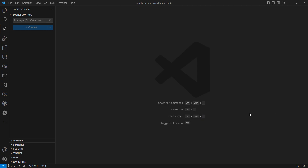Hi guys, this is Leela, welcome to my channel Leela Web Dev. We are learning about the styling of components. We have learned the different styling modes available in Angular: emulated, shadow DOM, and none. We have also learned about the differences between these three modes.